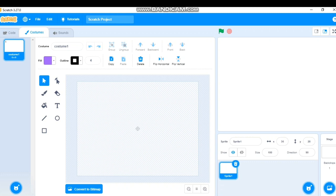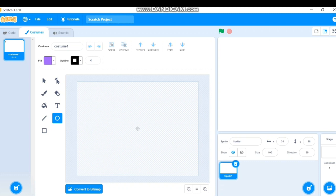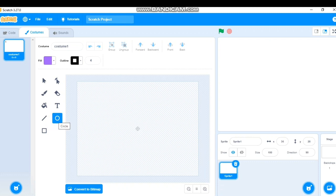Today I'm planning to draw an animal — maybe a dog. For that I'll use the drawing tools. This toolbox is similar to MS Paint. You have tools like Select, Reshape, Brush, Eraser, Fill Color, Text, Straight Line, Circle, and Rectangle. You can scroll over them to see the names.